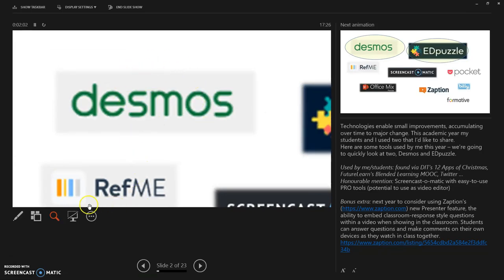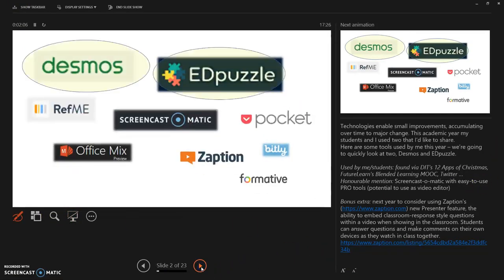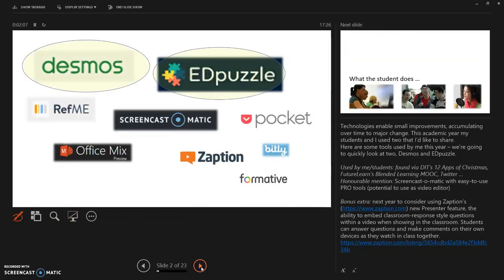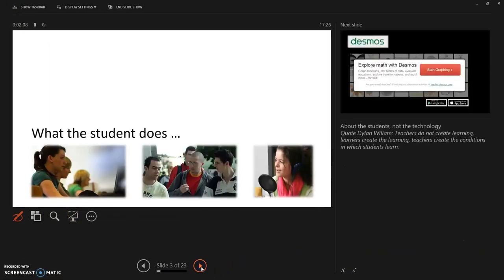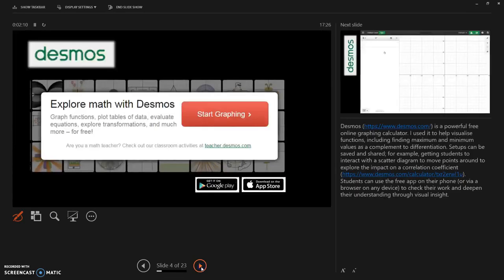And continue on with the presentation, going to the next slide and so on. So this is, I think, a very useful feature.